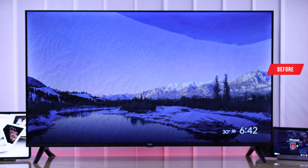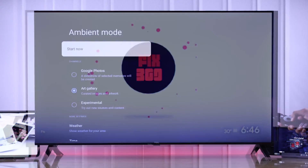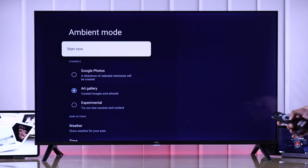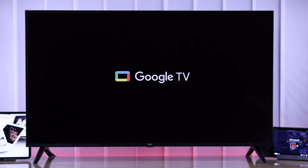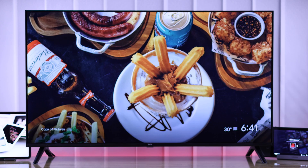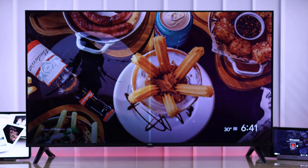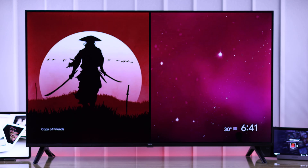In this guide I'll show you how you can customize the screen saver or ambient mode of your TCL Google TV and use any of your own photos or wallpapers as the screen saver, so let's get right into it.